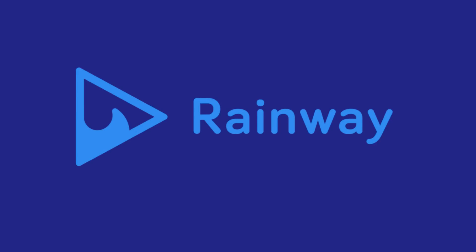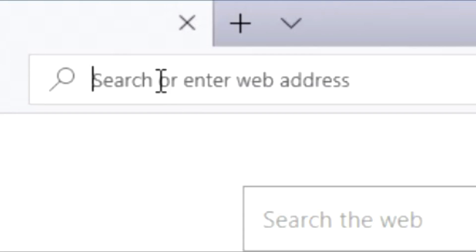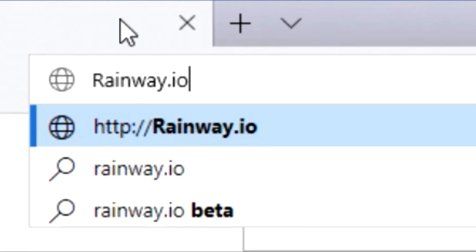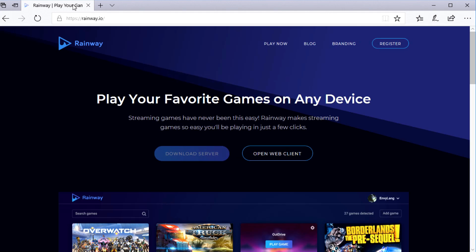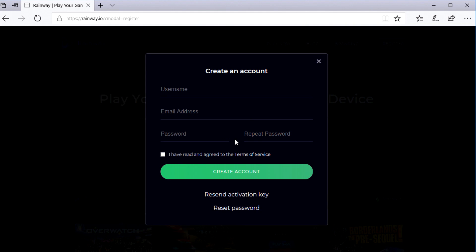To install RainWay, start off by opening up your web browser and then visit rainway.io. Once you get on their website, if you haven't done so already, you're going to want to go up here, click on register, and then create a username and password for yourself so that you have a RainWay account.